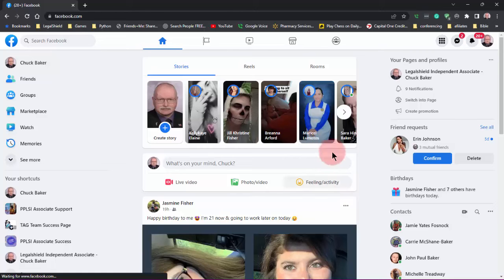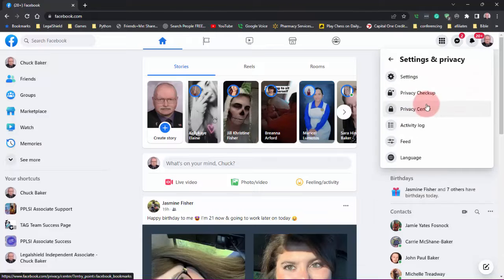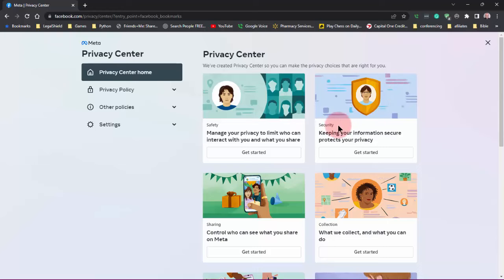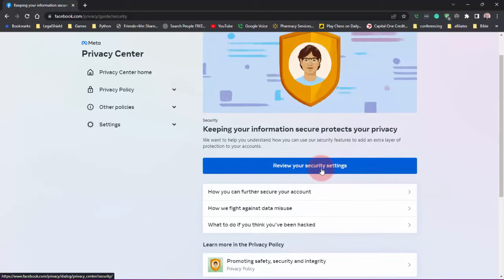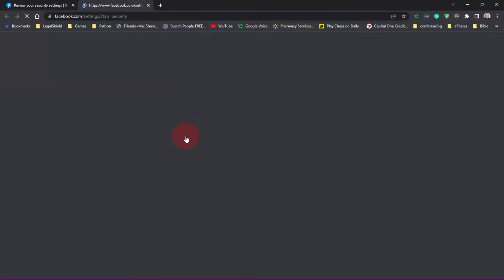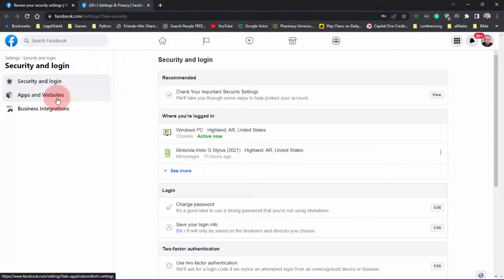So I wanted to make this tutorial to show you how to get that problem fixed. Here I am on my Facebook page. I'm going to go over to the icon with my face on it, go to Settings and Privacy, click on that, then click on Privacy Center. From there go to Security, click on that, and where it says 'review your security settings' click on that. Then go to Facebook, and when the page opens you'll be at Security and Login — what we want is Apps and Websites.